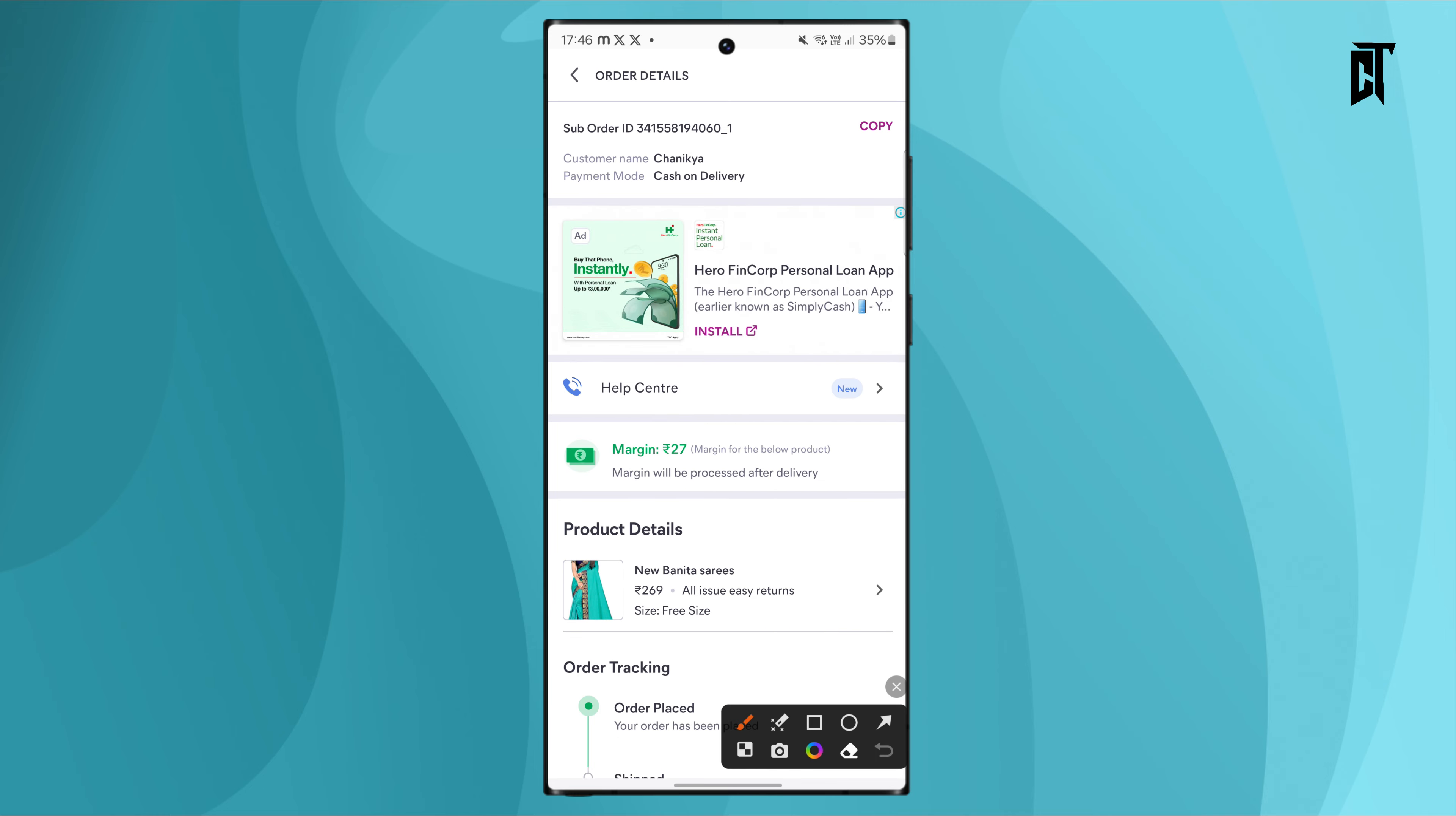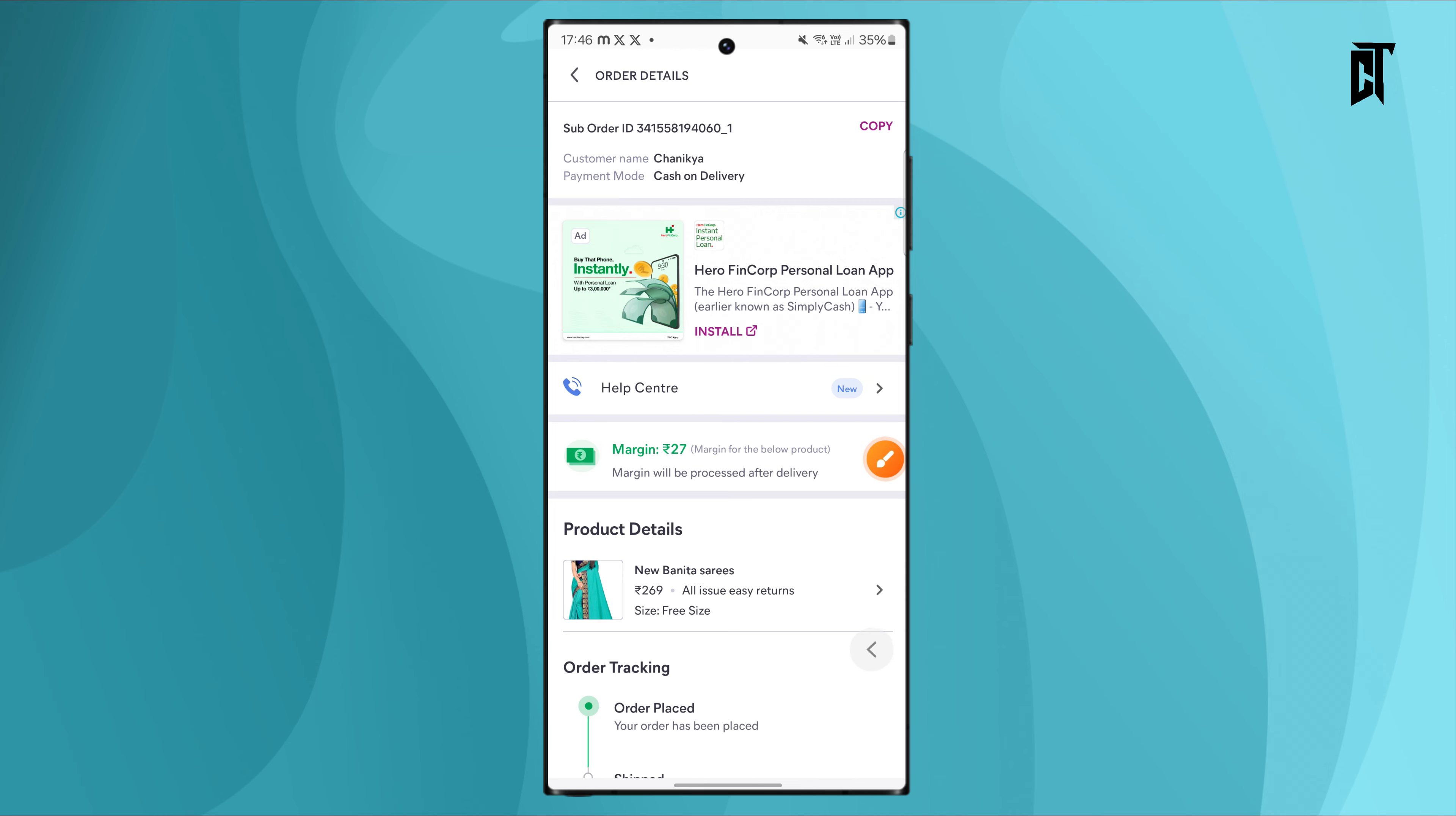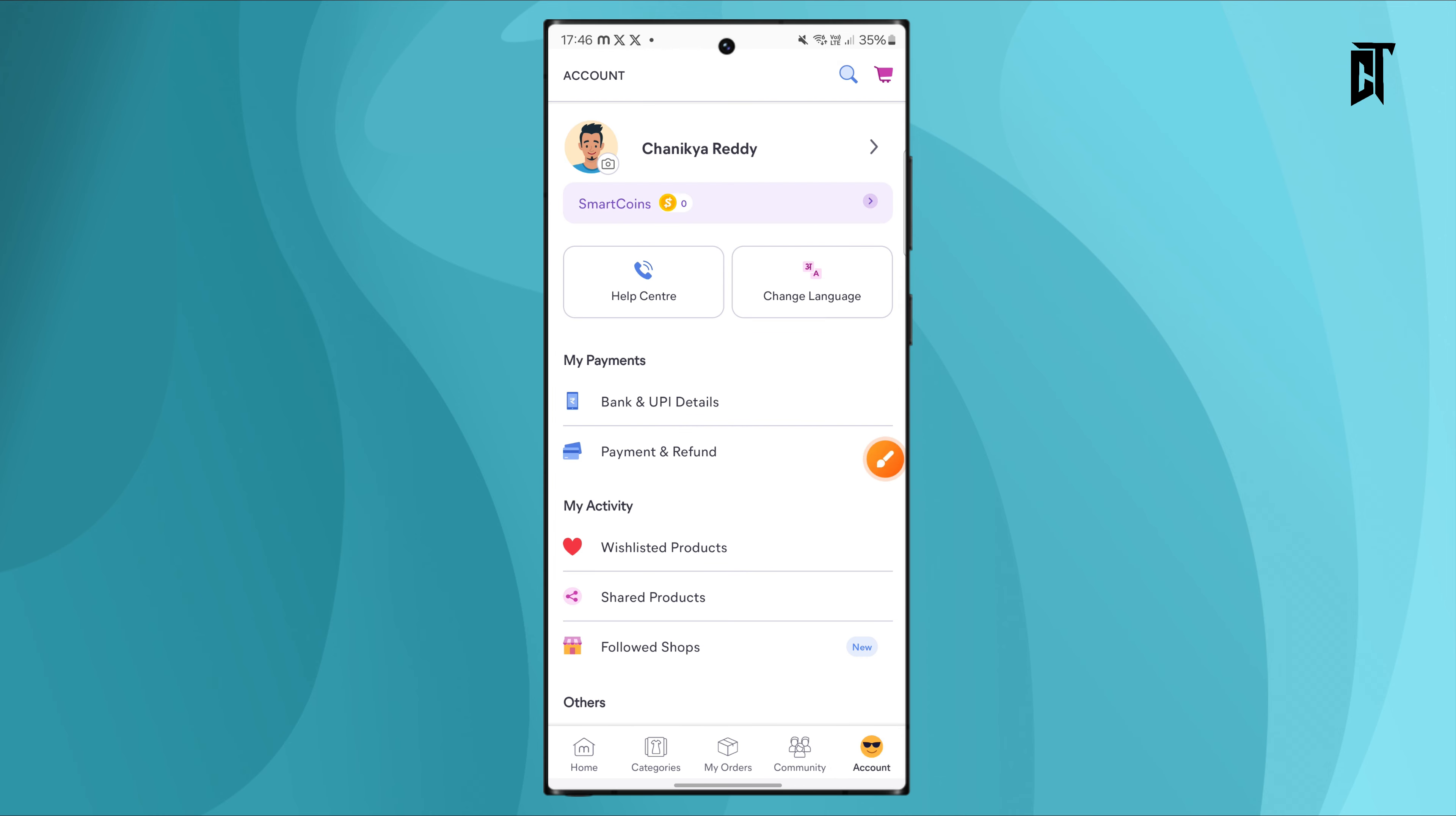Once the delivery is complete, check your margin in the account section under payments and earnings. Your profit will be transferred to your bank account within 24 hours through the bank details you provided.